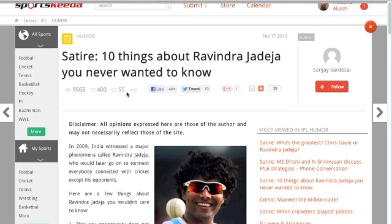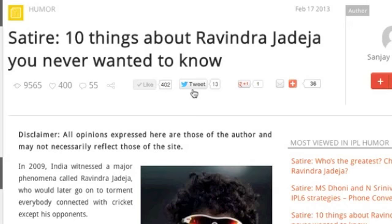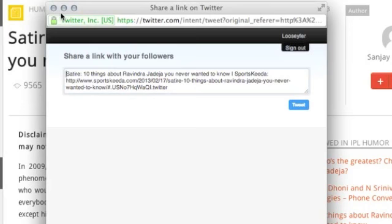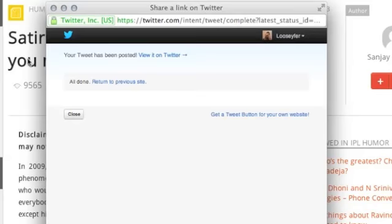Since this is a responsive site it will be available on all platforms. Now with a social platform where users and content creators can interact with each other, login and experience the new SportsKeda today at www.sportskeeda.com.